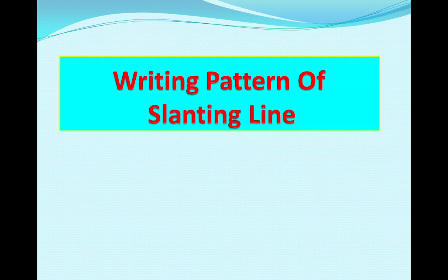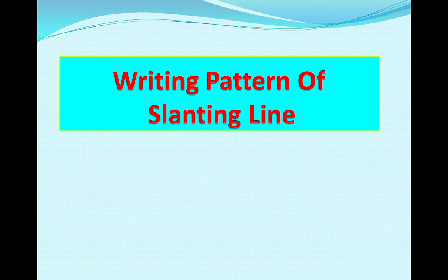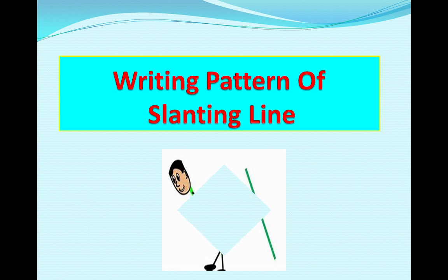Now children, today we have learned which line? Yes, right. Today we have learned slanting line. So we are going to practice the writing pattern of slanting line.